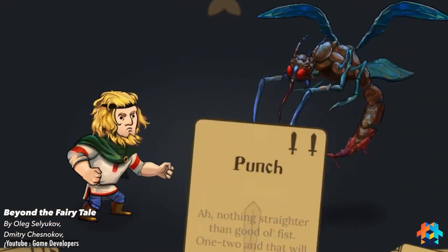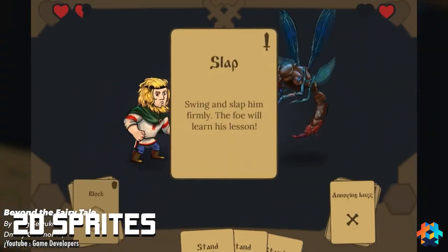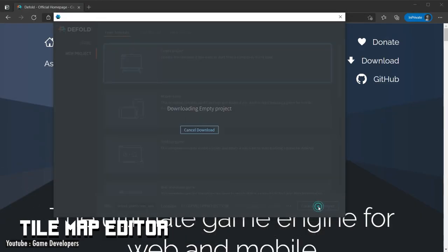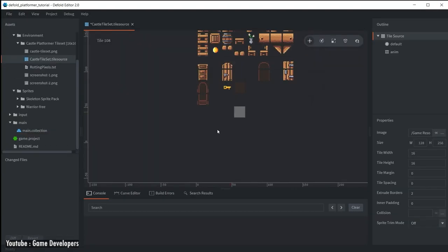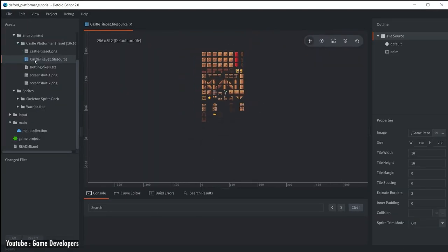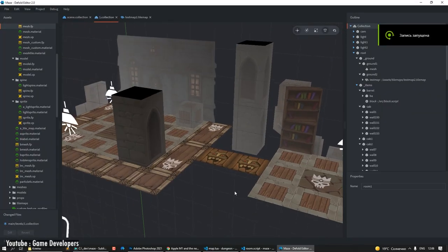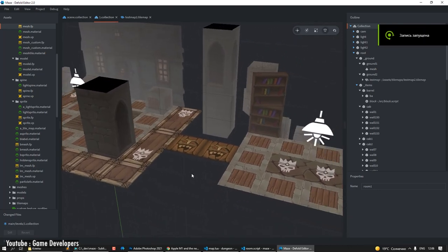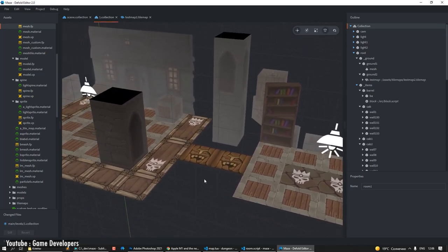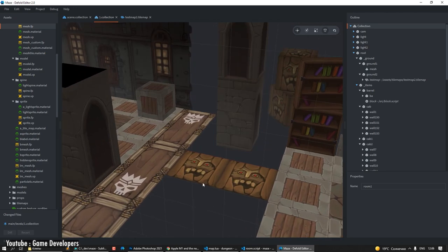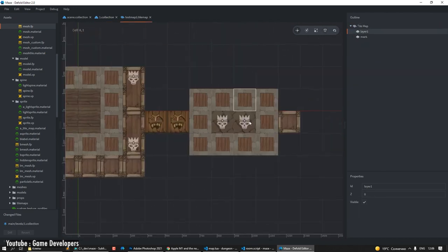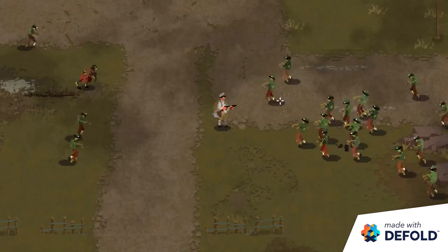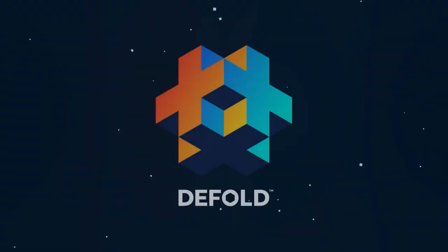Some of the software's 2D components are 2D sprites, spine models, and a tilemap editor for 2D levels. Defold also has a powerful animation system, an artist-friendly scene editor, and advanced physics simulations, among many other great features. The engine's website has a full rundown of all the amazing features available on it, so be sure to check it out if any of this seems up your alley.